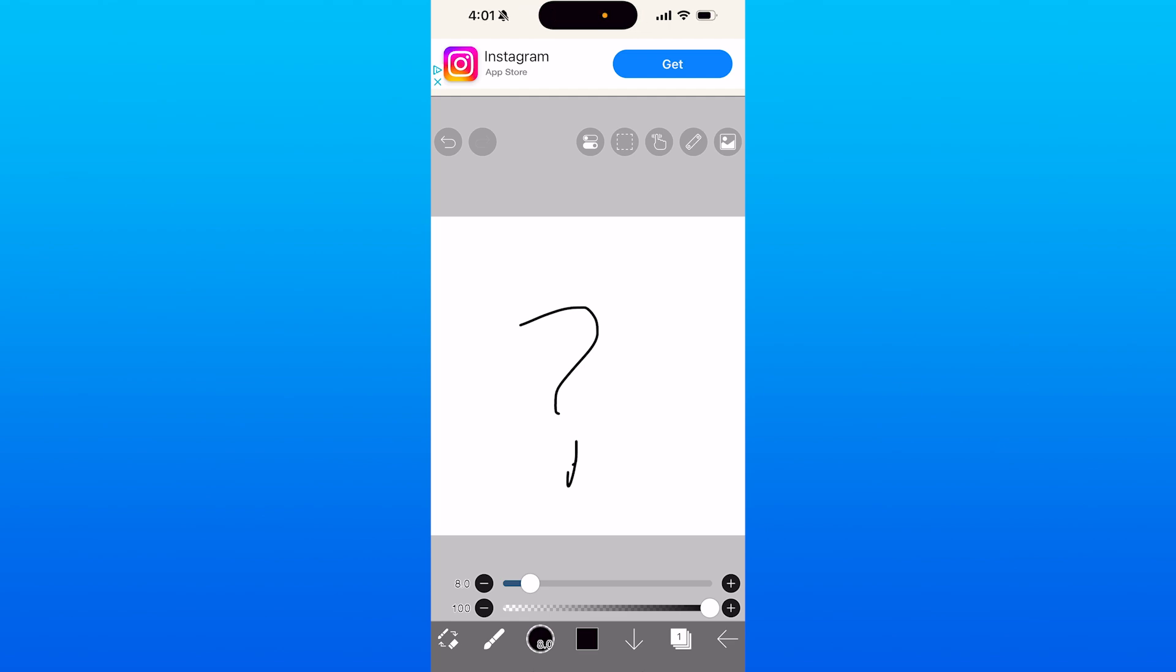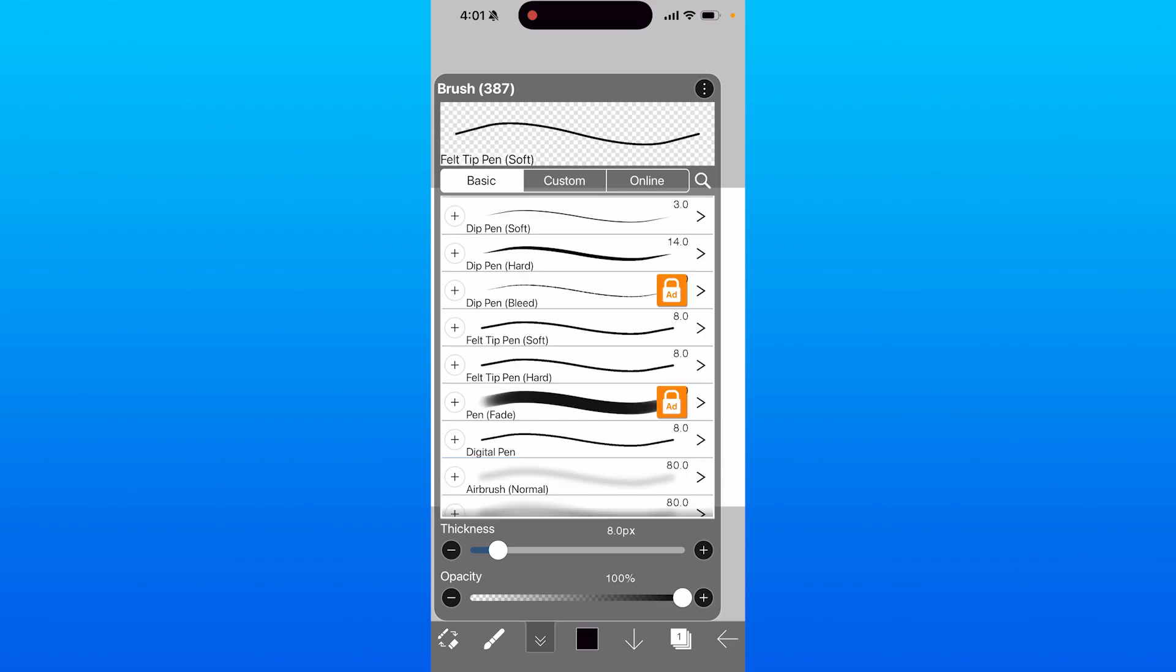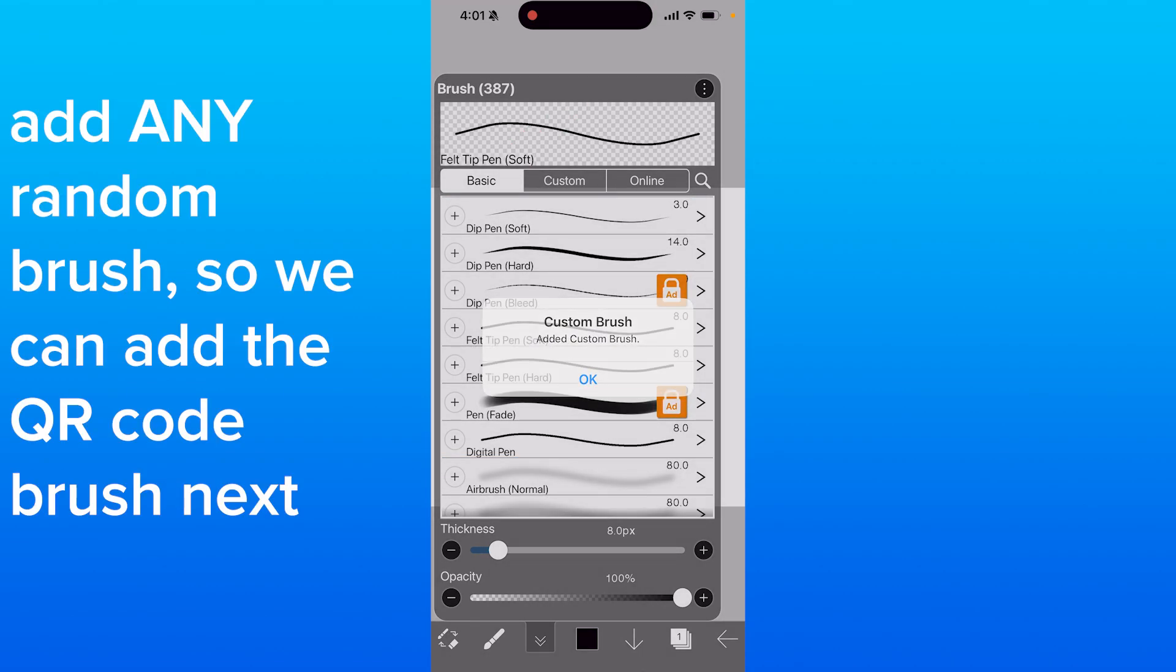All you need to do to import your brush is click on the brush in the bottom left of the screen. Click on brush and you'll be brought to this page where you just want to add any random brush.